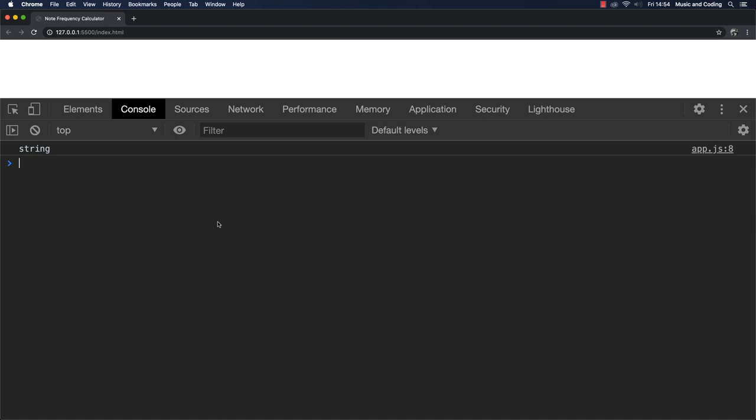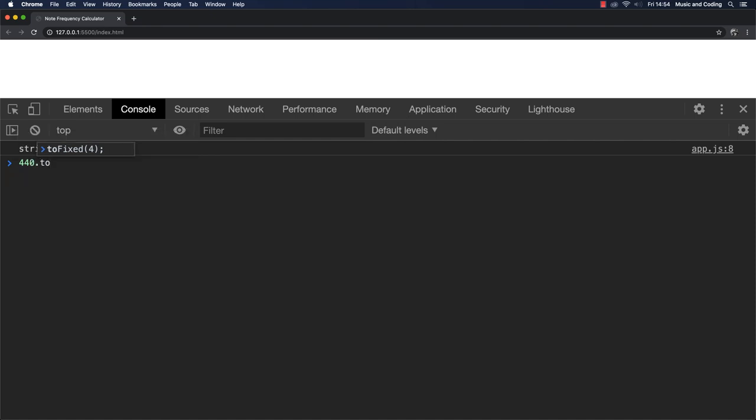If we, let's say we have 440 and we run it to fixed on this one here. It's going to give me an error.